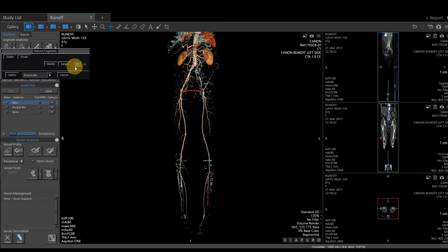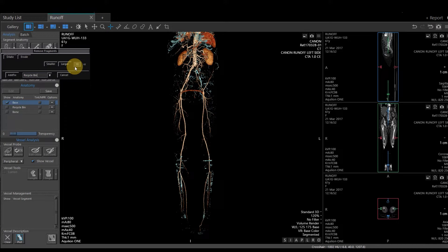One thing to keep in mind when doing the runoff application is sometimes people with peripheral vascular disease have little breaks in the lower legs or the lower legs don't fill as well. So sometimes you can hit Remove Fragments, and it will cut off specific vessels that you don't want removed.